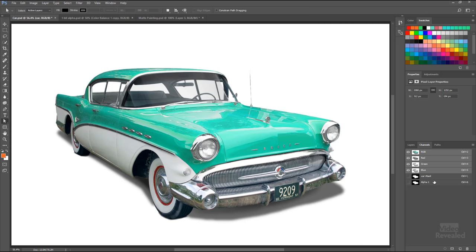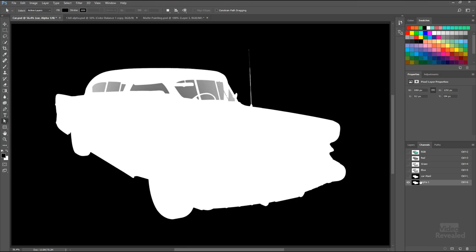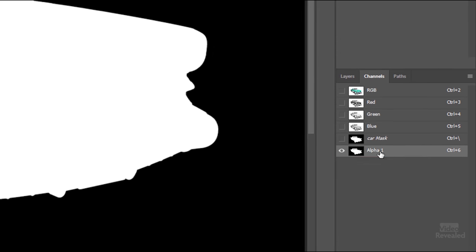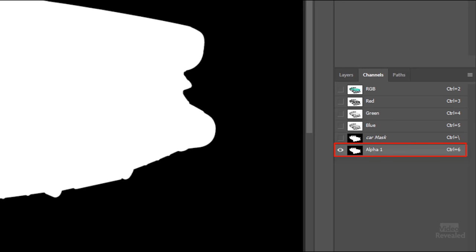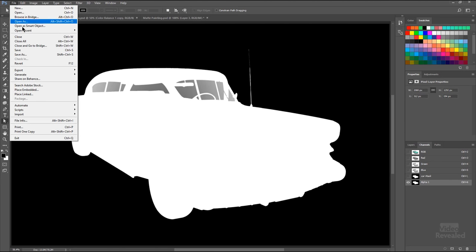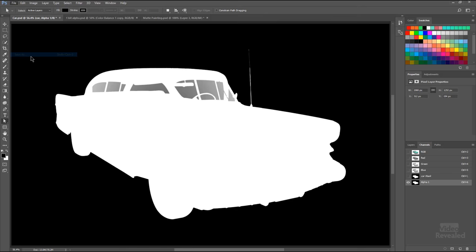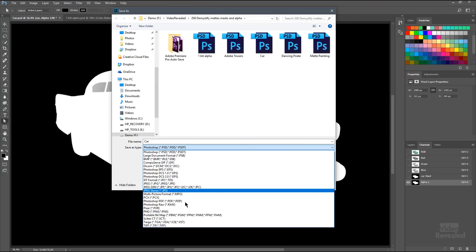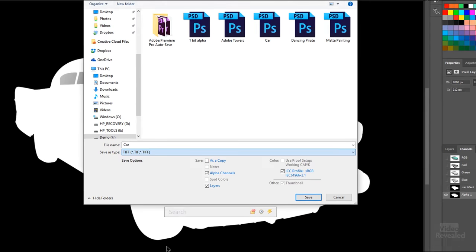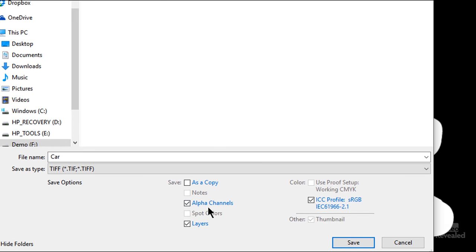So if you need to save an alpha, here's where the alpha would be. And if you need to save it in a format—in the file menu, if I choose Save As and we choose something like TIFF—you'll notice one of the choices is to keep the alpha channel. If you don't have an alpha channel in your Photoshop file, that option won't become available.